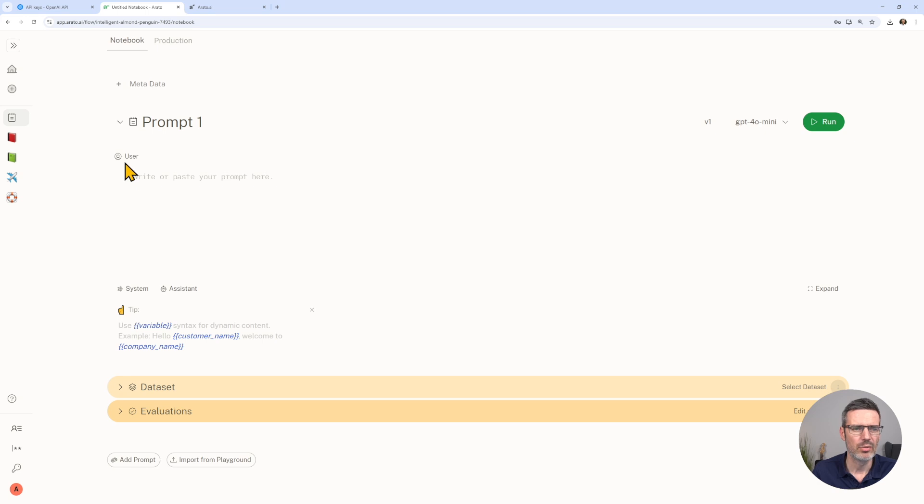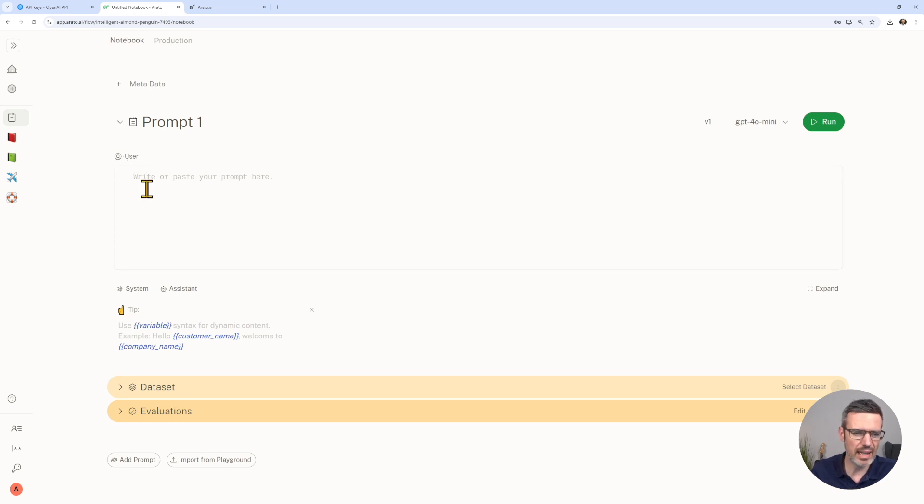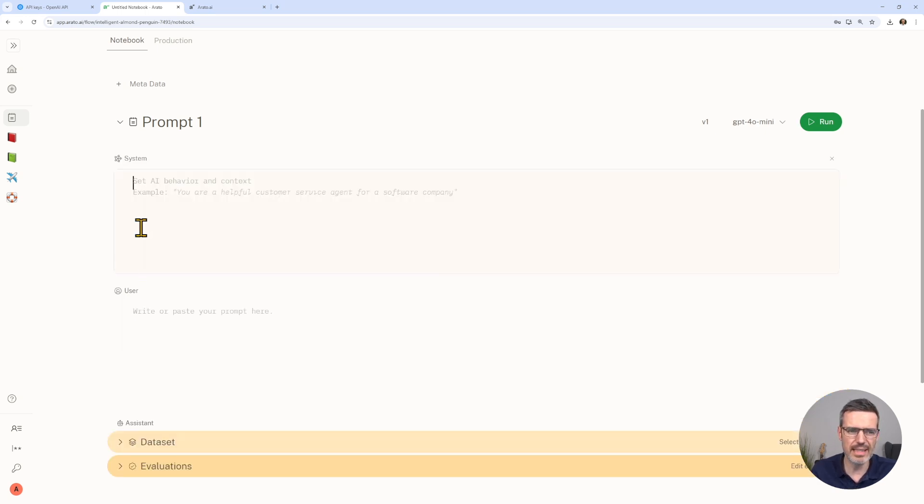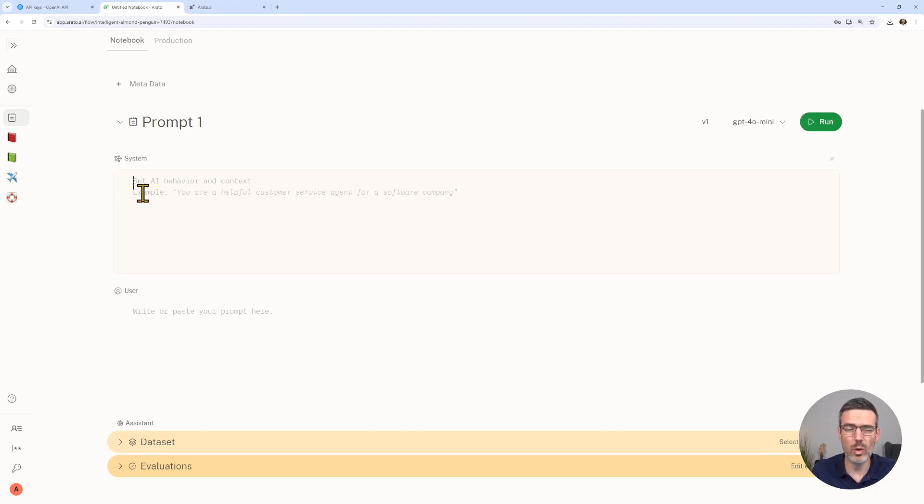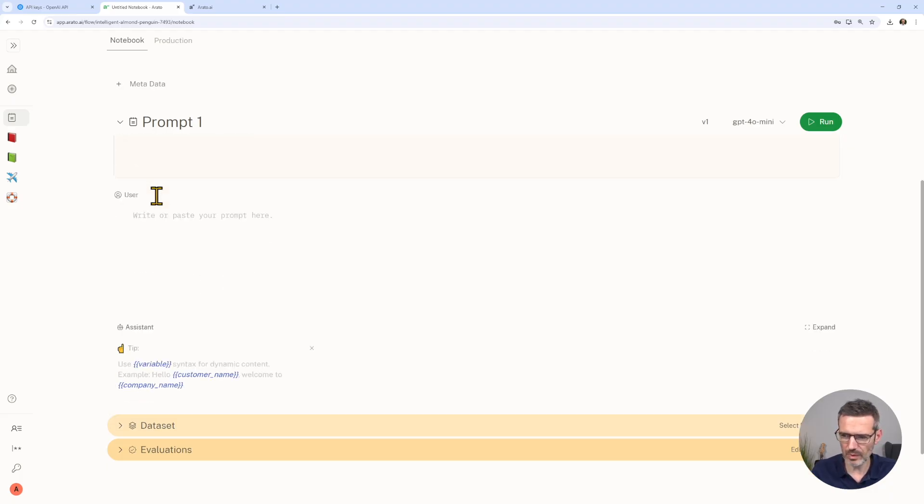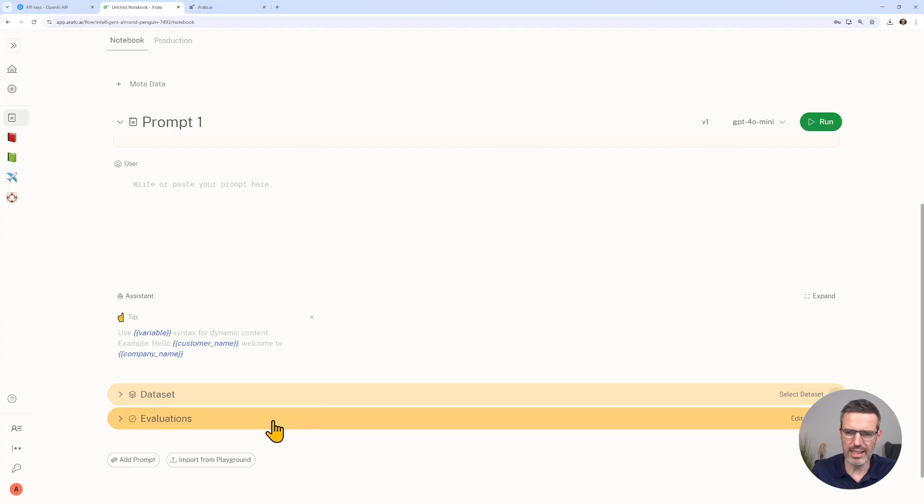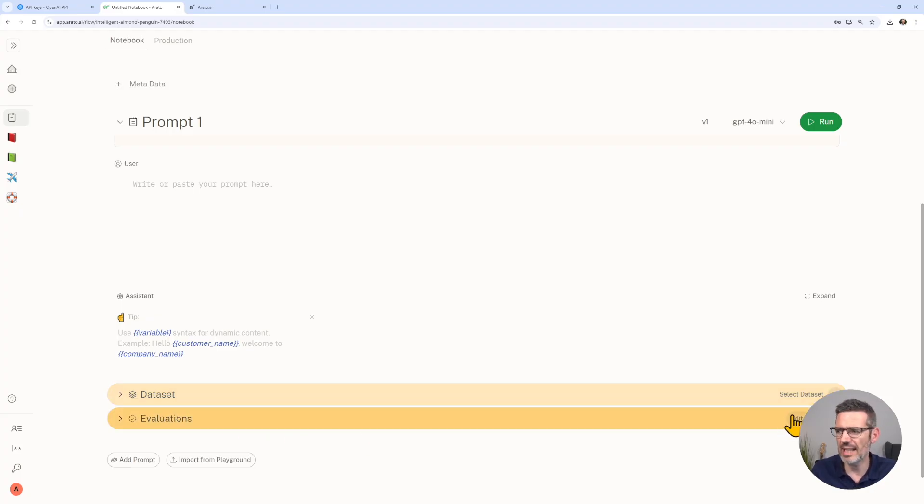Now what you have here, you have the user prompt. This is basically what you feed the LLM. What we also need is system, so that we tell the LLM what you are, what do you need to do. Then below here we have our dataset, of course. Then we can add evaluations to this as well.